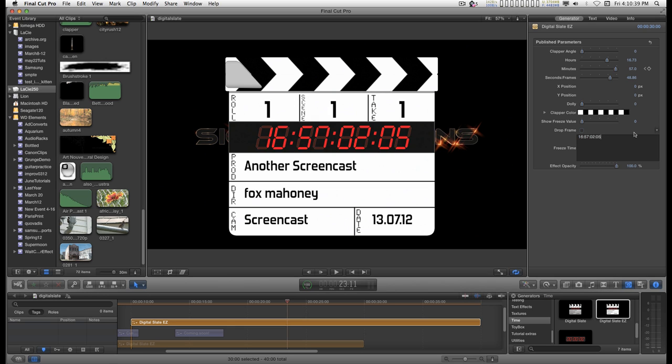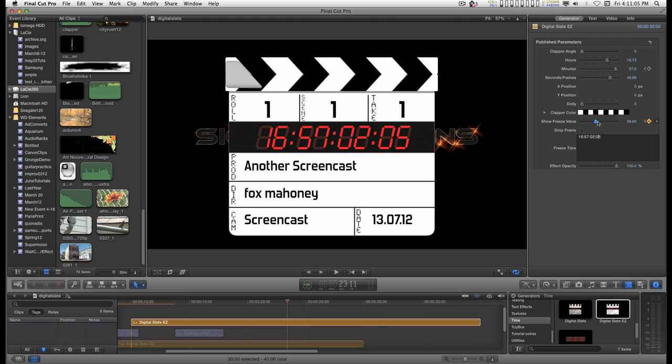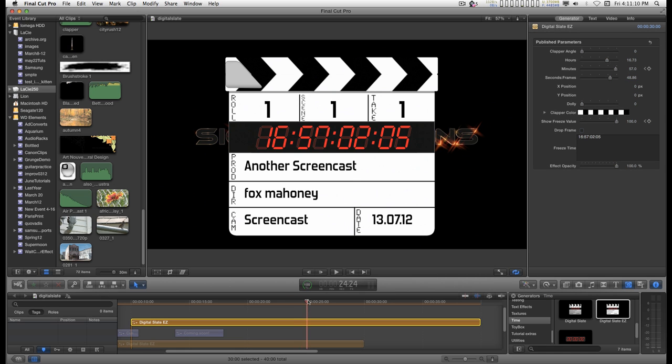And then set a key frame. Let's go back one frame. And set another key frame. Go back to the original key frame. And cross the 50% mark. And now you have a freeze time.